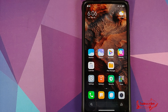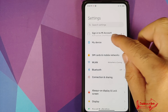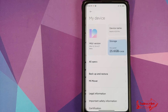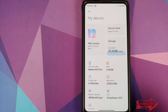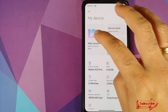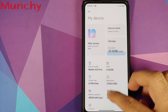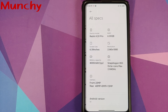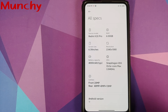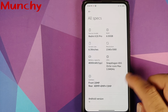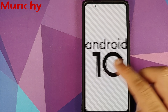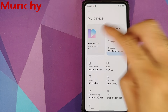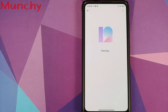So there it is, peeps — that is how you install MIUI 12 beta builds from China on your Redmi K20 Pro or the Xiaomi Mi 9T Pro. Hope my video helped you. Likes, shares, and subscribes are appreciated. Feedback and comments are more than welcome — see you when I see you.